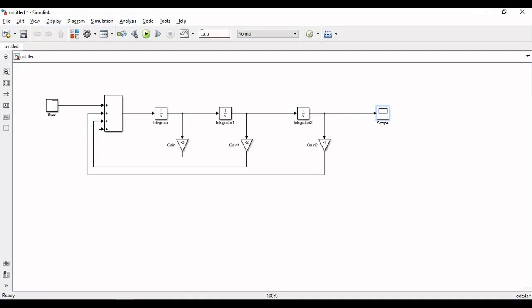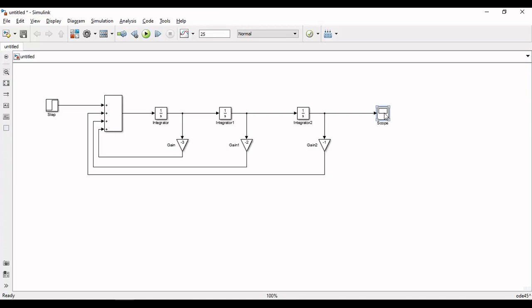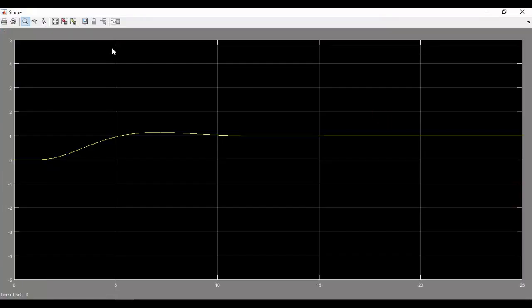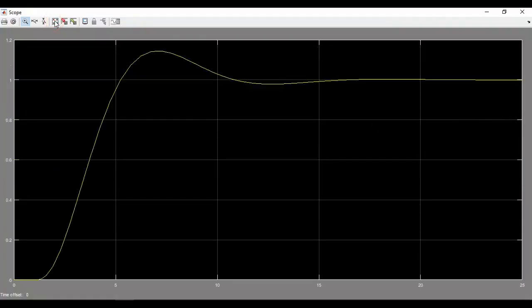For this move back to the model and change the simulation time in the top bar from 10 seconds to 25 seconds. Again simulate the system and observe the step response in the scope. For proper adjustment you can use the auto scale option.